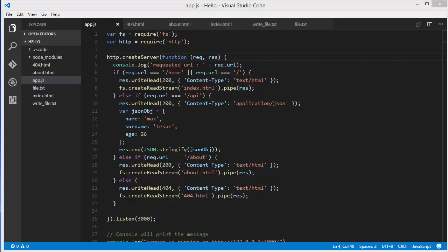Hello guys, welcome to the next video on Node.js tutorial for beginners. In this video I'm going to show you how you can create your project using npm from scratch, and we will also see what is package.json and why it's required.